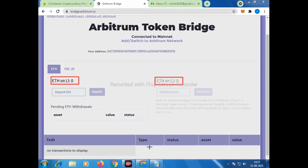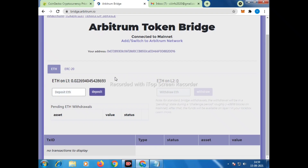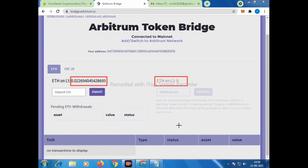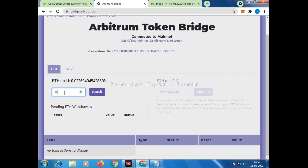Still waiting — it is still showing zero. Once the funds are received, the balance will automatically show. Now you can see I have 0.022 Ethereum — a small amount transferred for training purposes. I will transfer from Layer 1 to Layer 2, but make sure you only transfer an amount excluding network charges. Do not transfer the total value; reduce some amount so there is enough left for network fees.